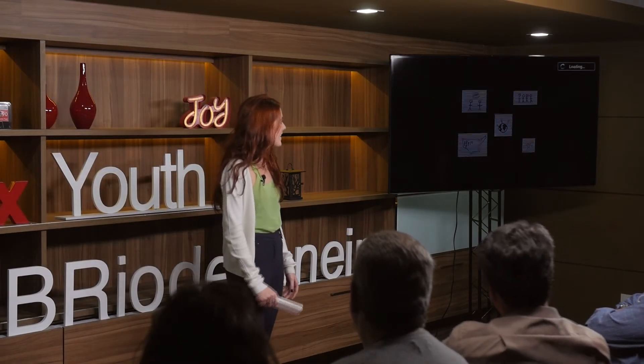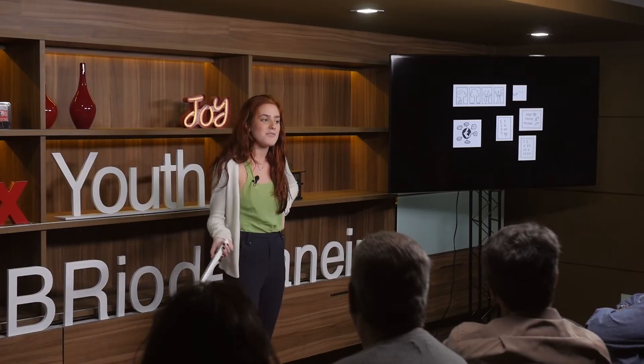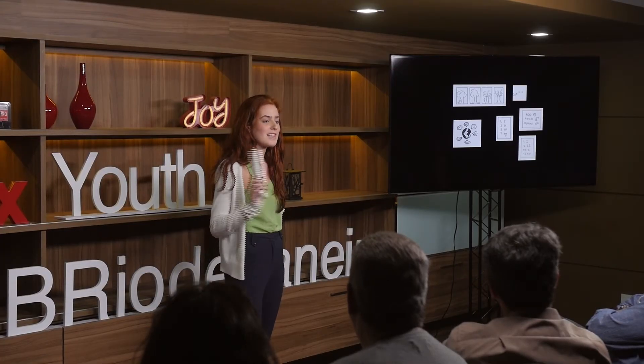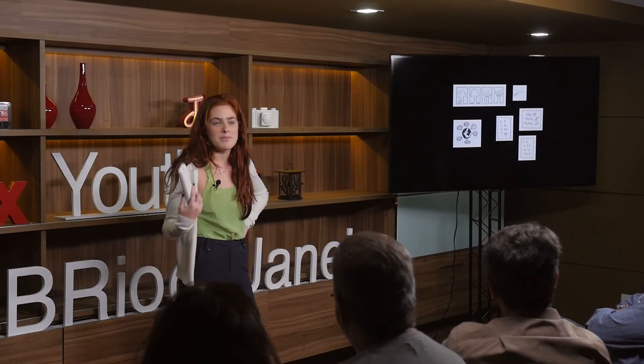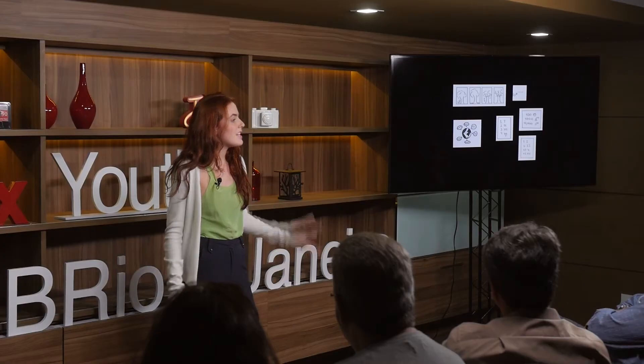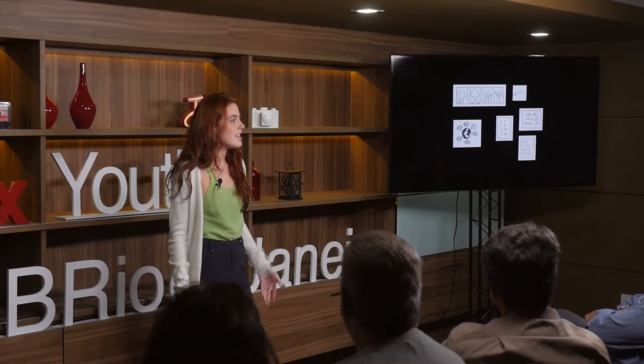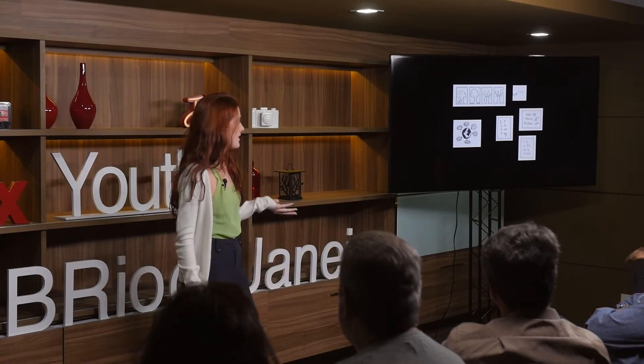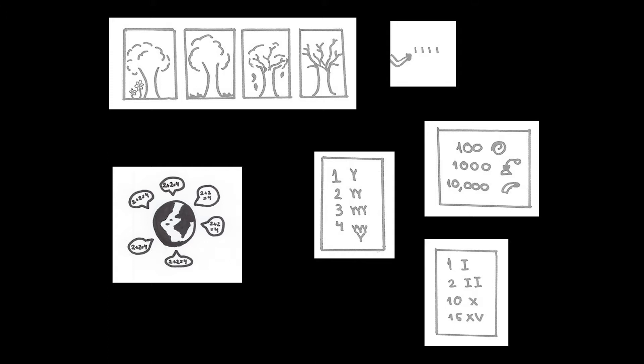So we can compare this to math because math has been used since archaic human beings, just like language. They actually already had this notion of number back then. So for example, as the seasons changed, they would see that the leaves would fall down, and they would write down a mark in their cave to represent each season that passed. So they had this notion of number.